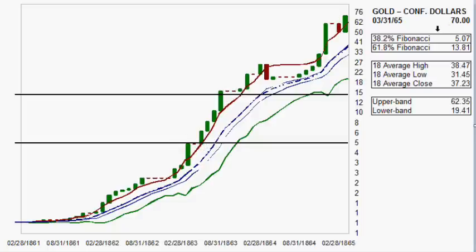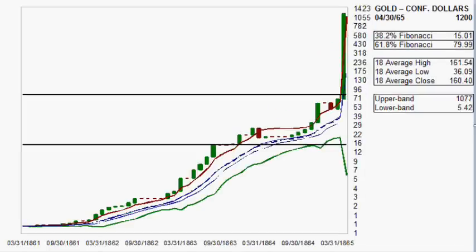I have noticed through many different historical references that inflation or collapse of fiat currencies can happen extremely fast. The month after the March 31, 1865 close, the currency was basically gone — reaching around 1200 — and I find that quite interesting.